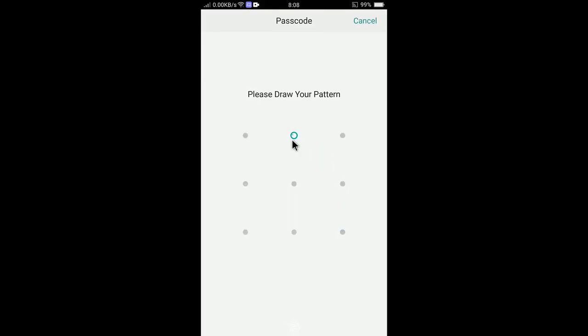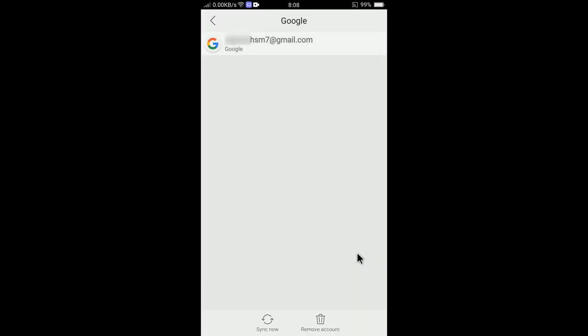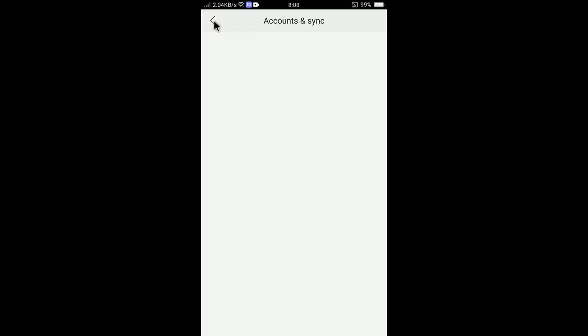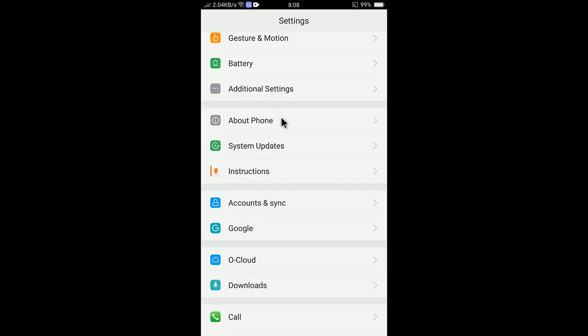It's asking for security when you draw the pattern, and you can see the account is now completely removed from your device. This is the way you can remove your Google account from your Android devices. I hope you understand how to remove accounts.